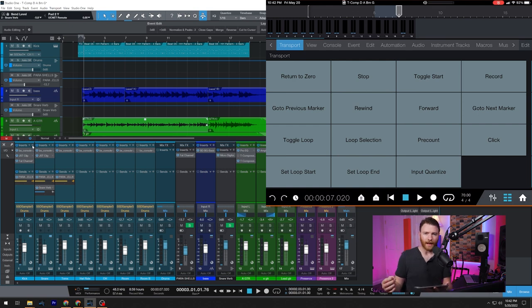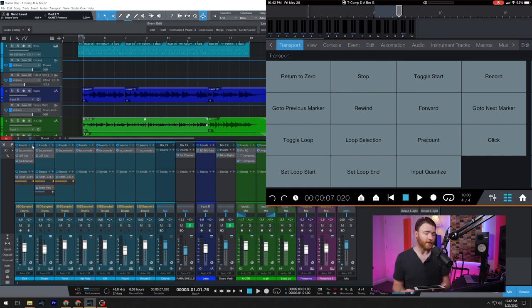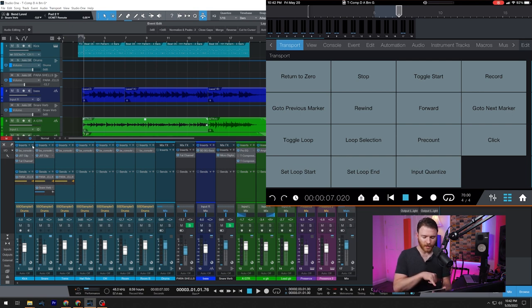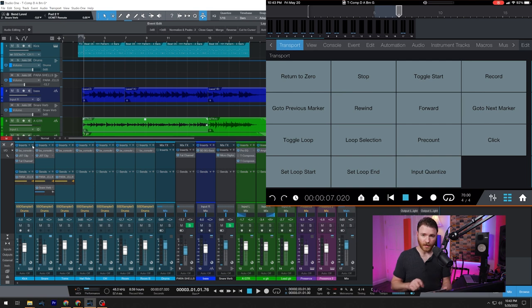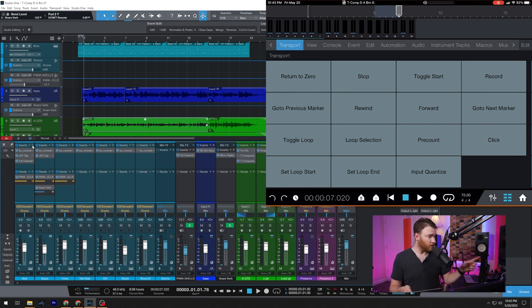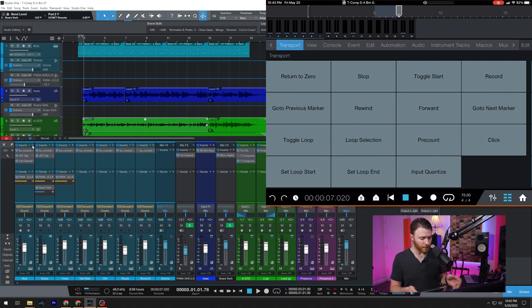And these are all of the macros that you have within your session. You can see underneath our meter bridge on top, we're now looking at transport. And here's a ton of macros here. So if we hit return to zero, look what happens inside of our session. We're on bar three, return to zero snaps us right back to number one.